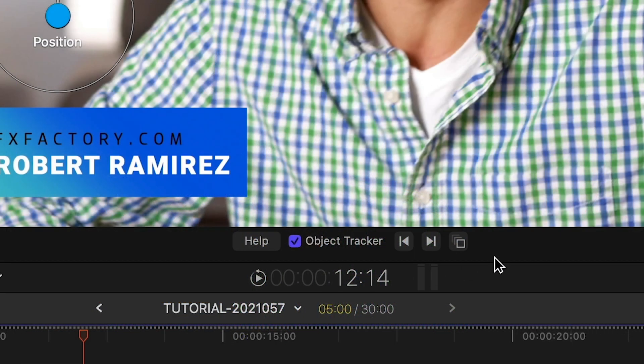The Lower Thirds and some of the other elements in TubePop include an object tracker. This is a cool bonus if you'd like to attach a graphic to a moving object.